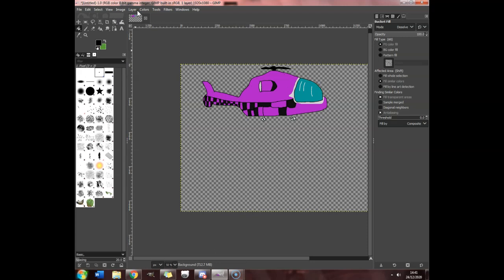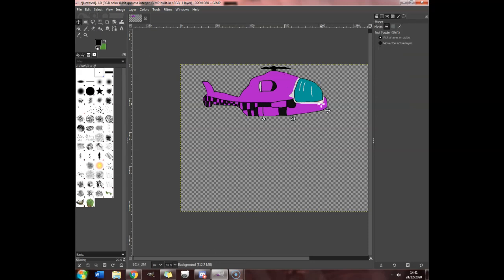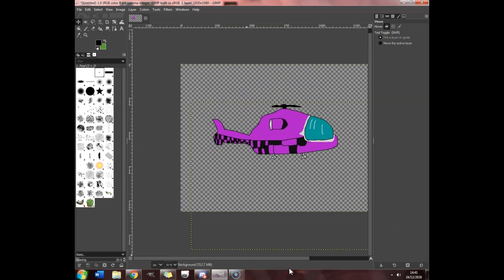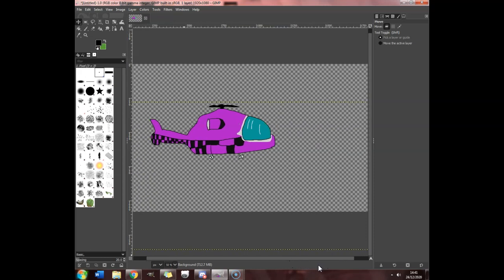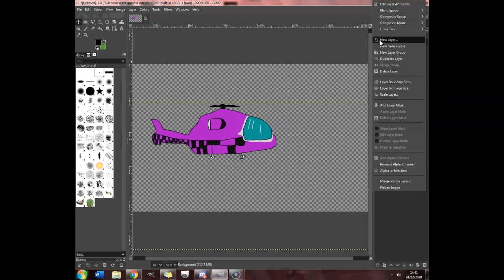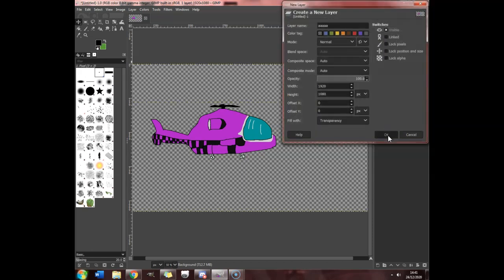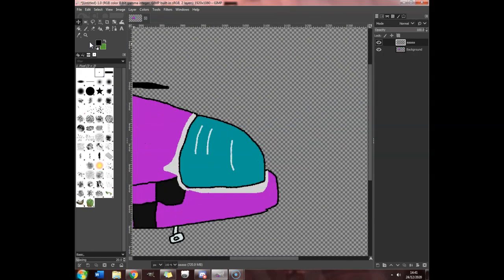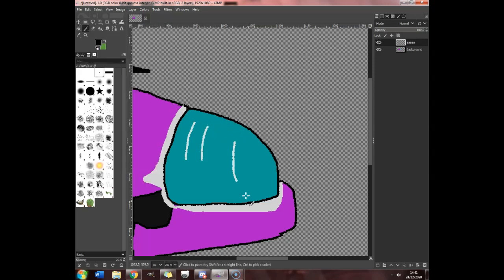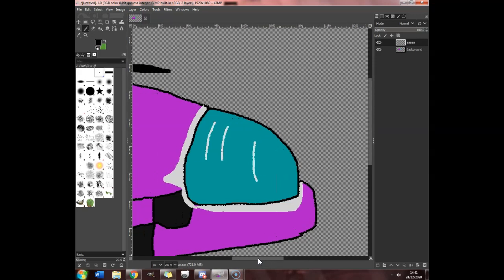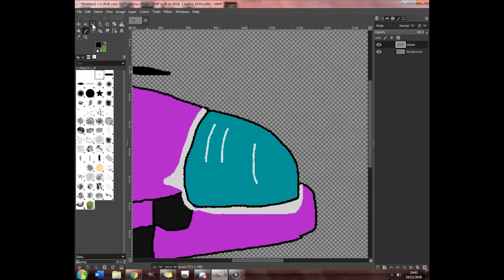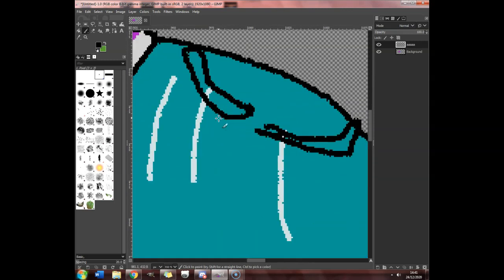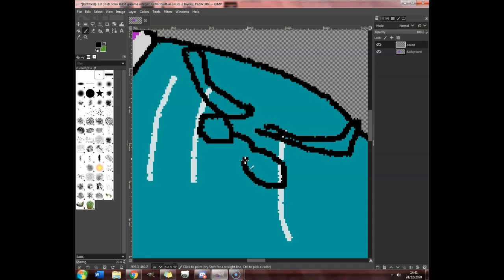Okay. What we need to do is we need to probably move the entire layer actually. There we go. New layer. Wait. No, no, no, wait. Okay.